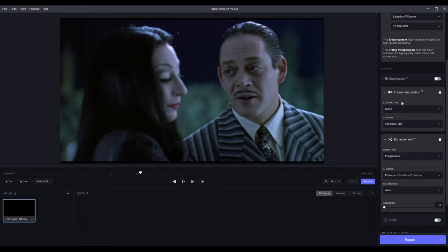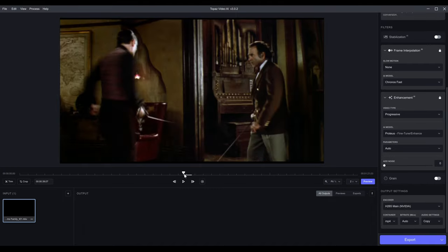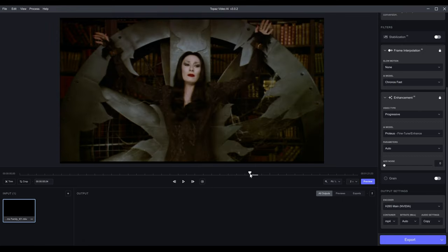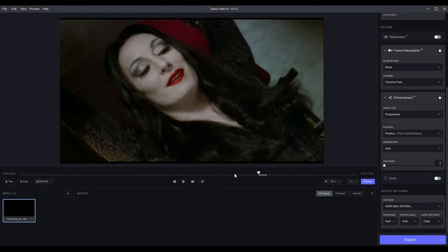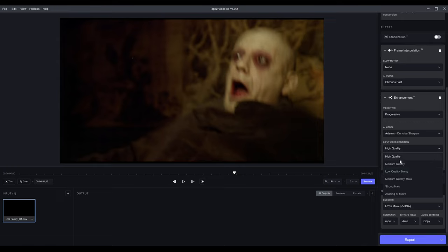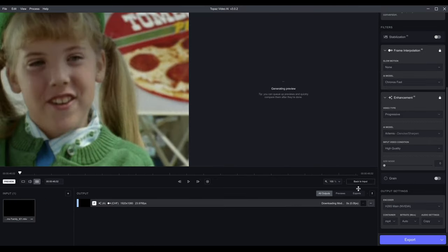Under Enhancement, we can select Progressive — scrolling through the video I don't see any interlaced frames, so my guess is it's progressive. Here you select the model. I typically like Artemis and stick with High Quality, but there are a few other models. I always start with High Quality just to see what it looks like. Let's find a good spot and do a little preview — this might be the first time it's downloading the model so it may take a little longer.